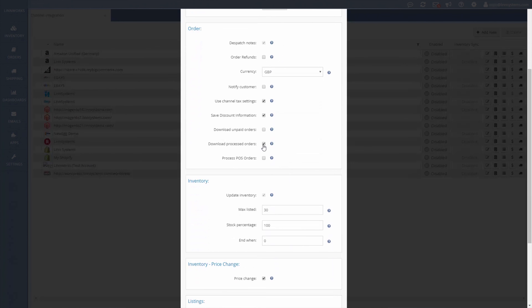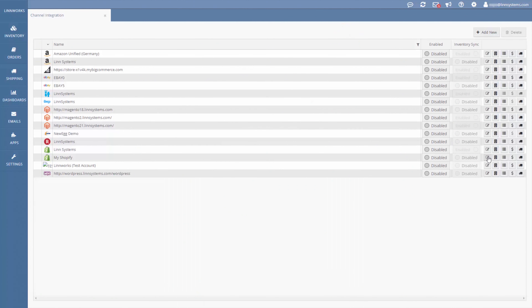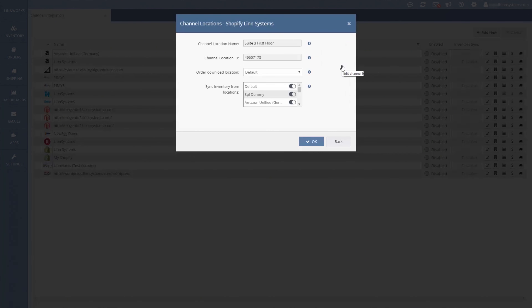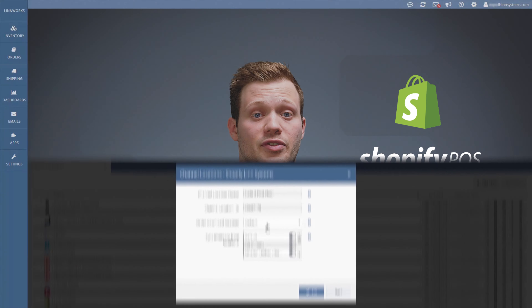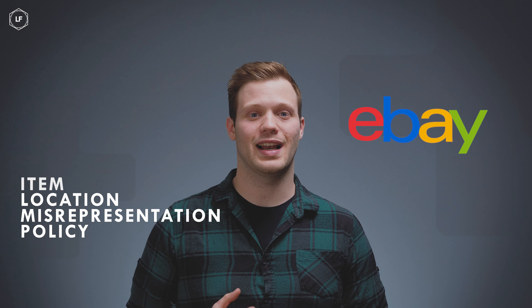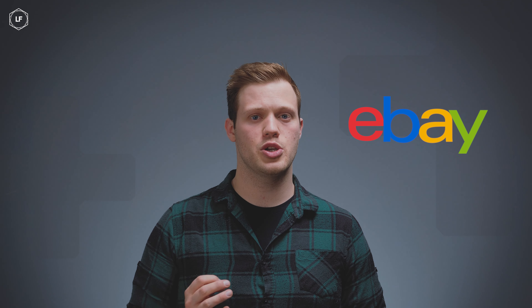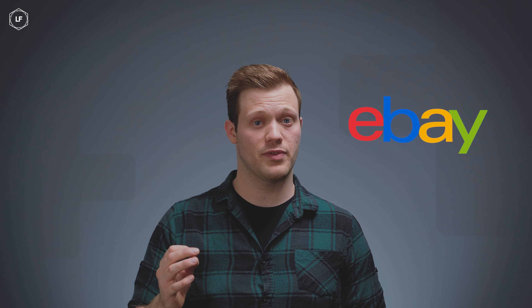For anyone with a retail store and a Shopify site, you'll be pleased to hear that LinWorks now supports Shopify Point of Sale. How you enable Shopify POS will depend on your settings. If your POS orders are marked as shipped on Shopify, then check the download processed orders option. If they're left unshipped, then check the process POS orders option. You can also specify which LinWorks location these orders download to in the order download location settings, to make sure POS stock is deducted from the right warehouse. Now you can keep track of all your Shopify orders — both web and retail — all in one place.